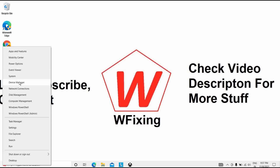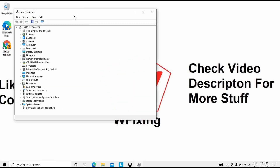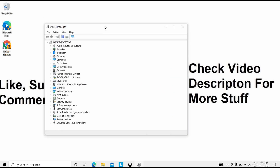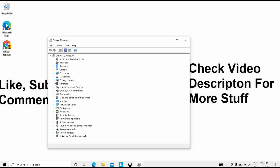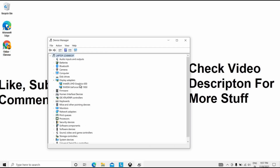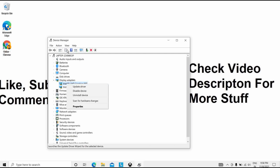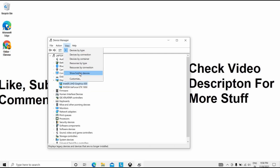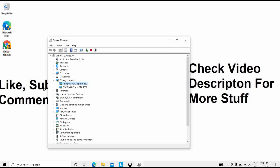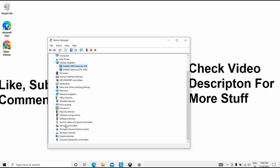The eleventh solution is to disable secondary output from Device Manager. Open Device Manager, expand the Display Adapter section, then click the View tab and select Show Hidden Devices. Locate the secondary output and disable it. If you don't find a secondary output option, don't worry.